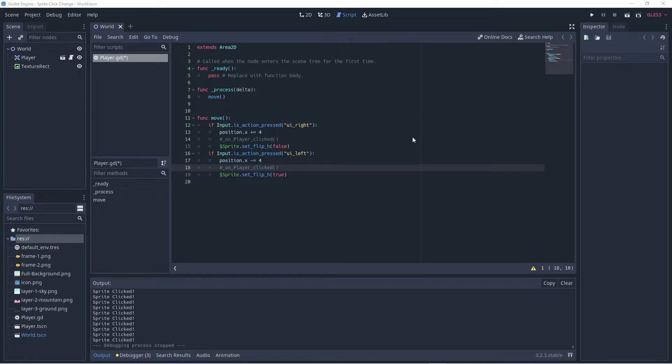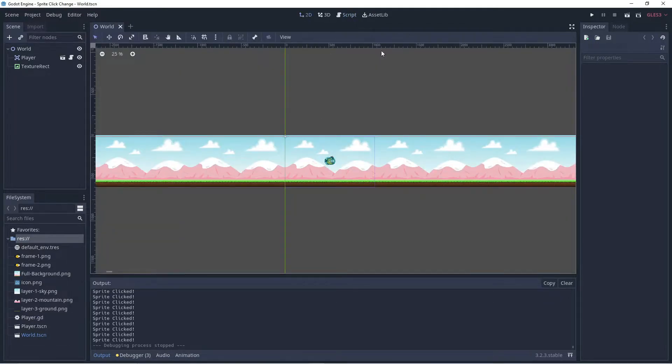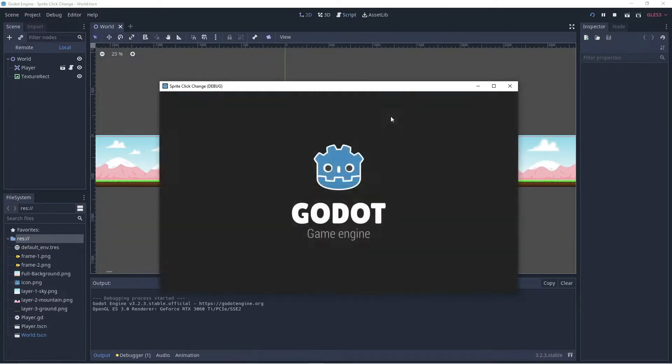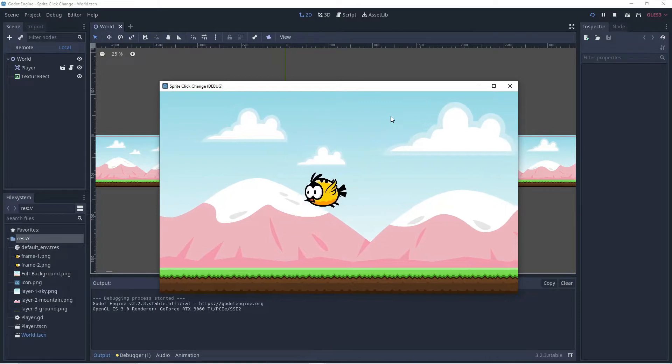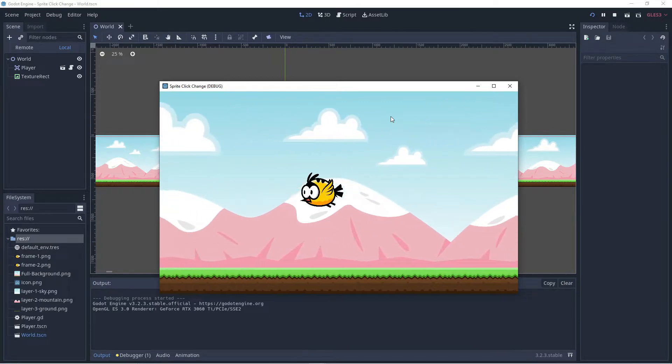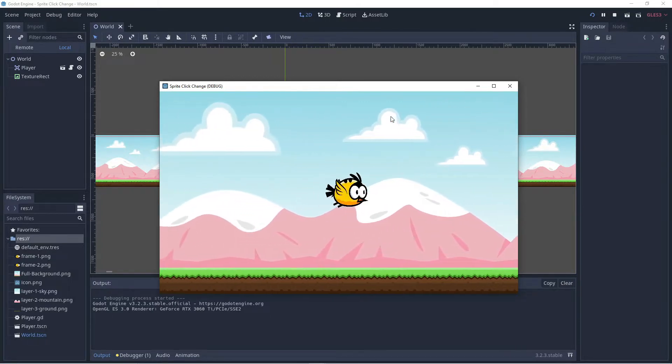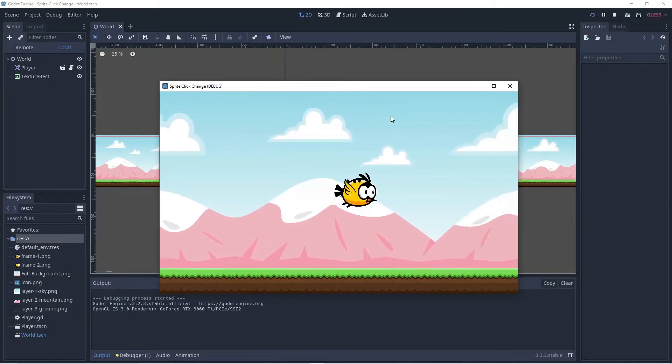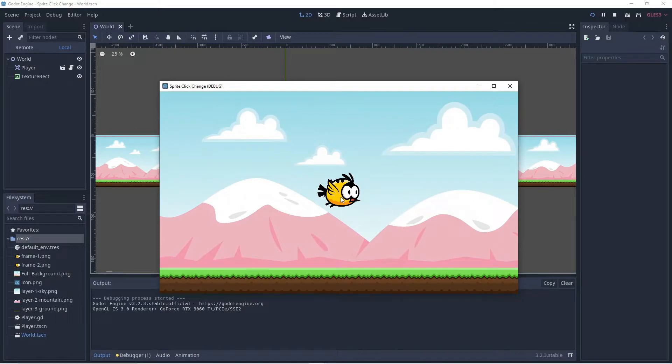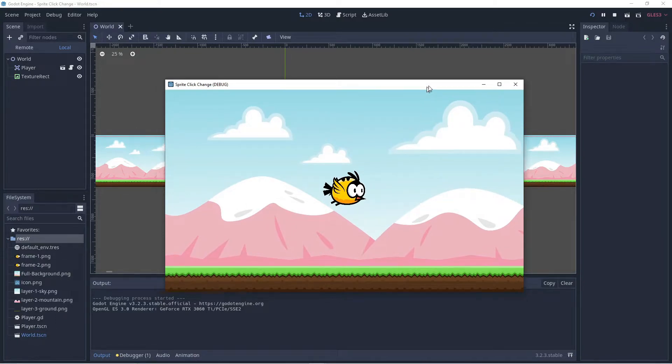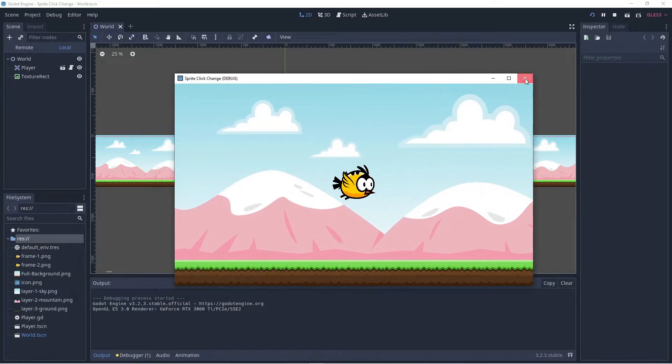Alright guys so here we found ourselves in Godot and you'll see what I have is a simple scene set up already so it's more interesting to look at. And the bird can fly to the left and fly to the right but if we click him he doesn't flap his wings, he doesn't change sprites. So that's what we're going to do right now.